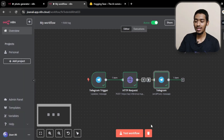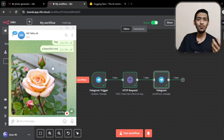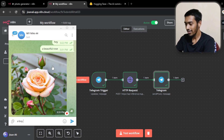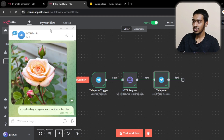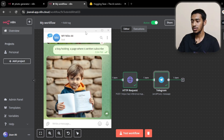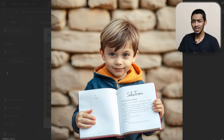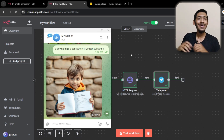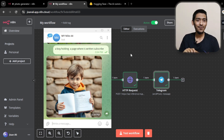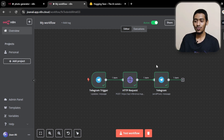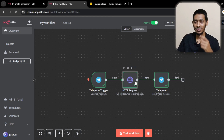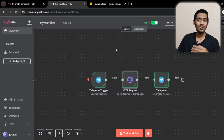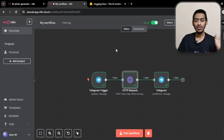I'm saving and activating the workflow. Let me do a final live test with the prompt 'a boy holding a page where it's written like and subscribe.' As you can see the image is generated — not exactly that but close enough. If you found this video helpful, give a like and subscribe for more content on AI automation, AI agents, and business strategies. I've also put the workflow template link in the description — download it and just set your credentials to get started. Peace out.